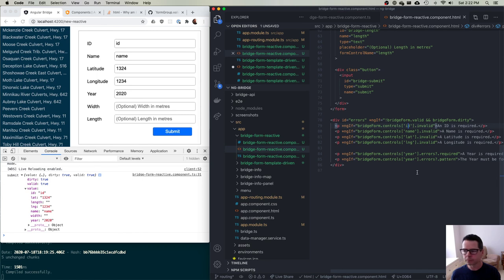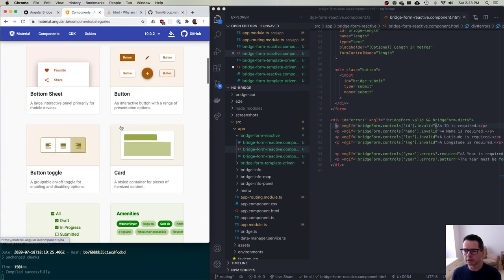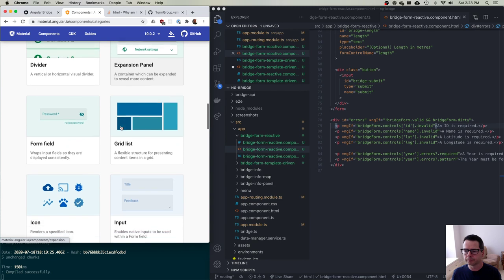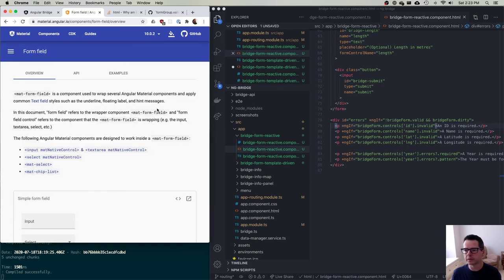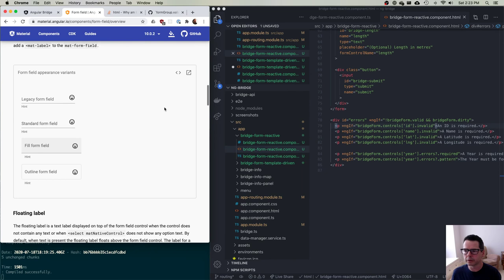I'll pause there. I want to do one more iteration on this form — I want to show you how you could use pre-built components. I'm going to look at working with Angular Material form fields that are available in the Material component library, and we'll play with some pre-made ones instead of having to do them all ourselves.